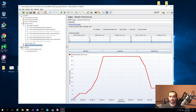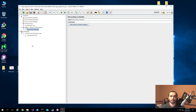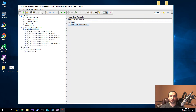This is how easy it is to use this thread group — it allows you to control it in a very robust manner. Now, if we want to make sure this is actually being executed, all you have to do is drag this recording controller onto the ultimate thread group, and then you're ready to use it.